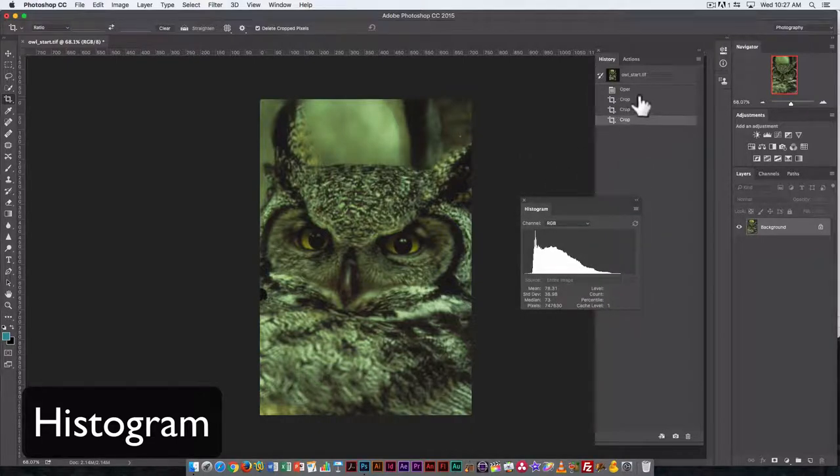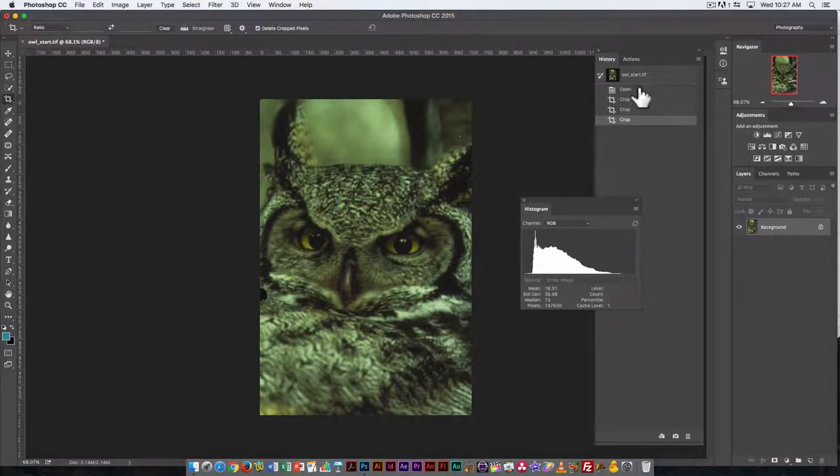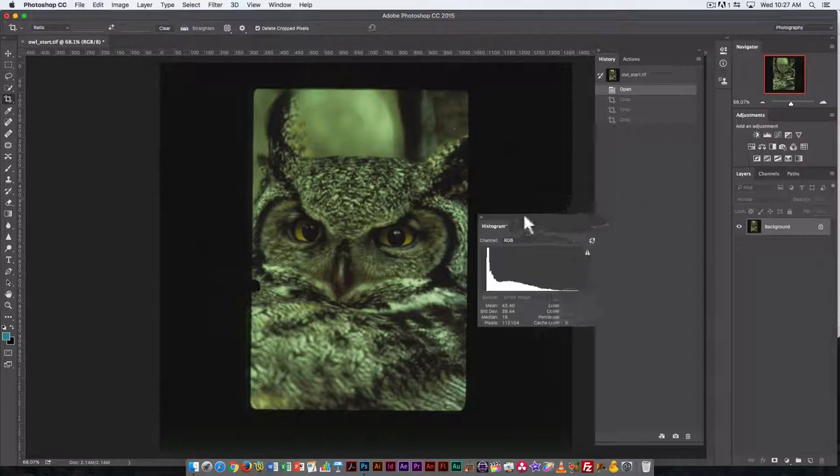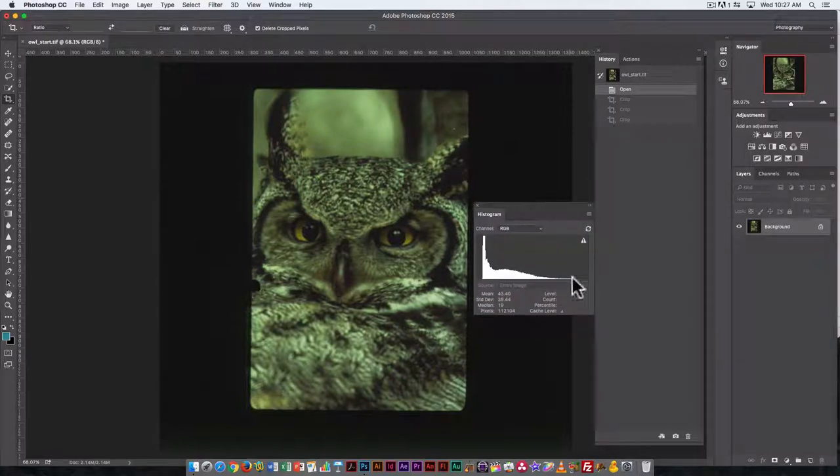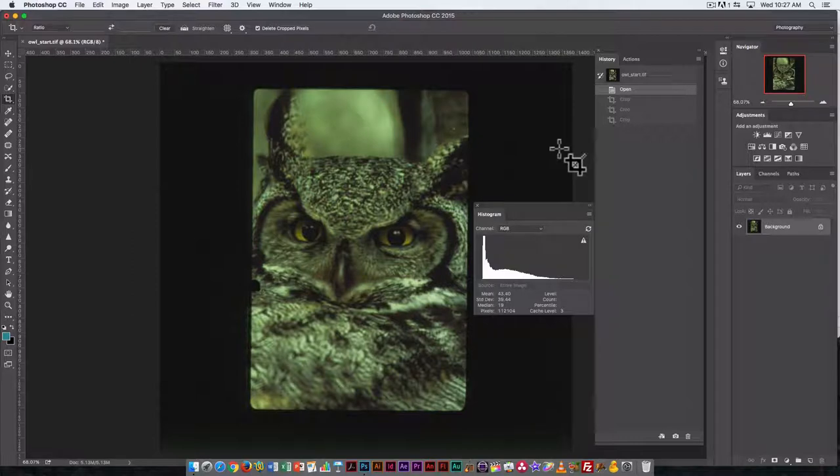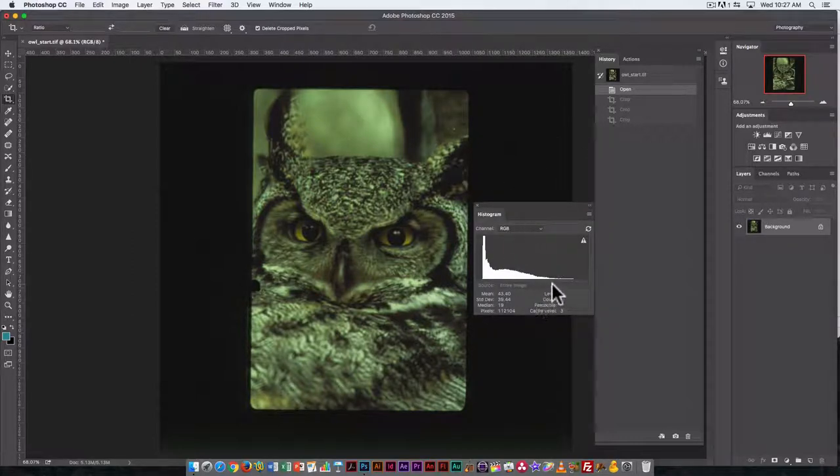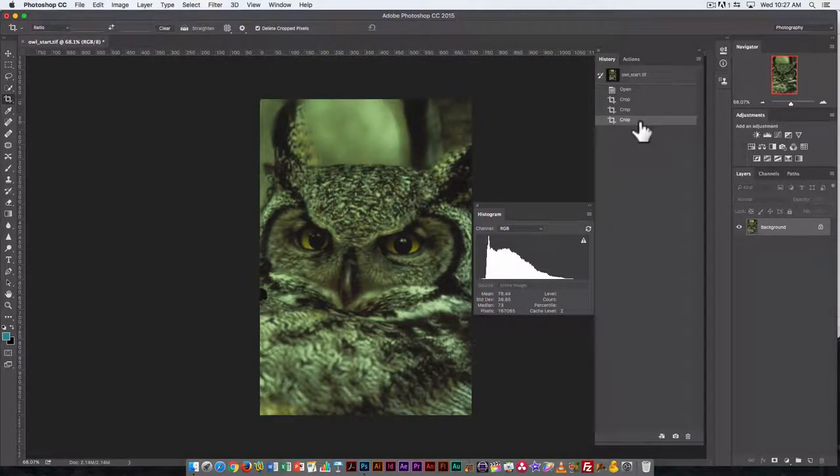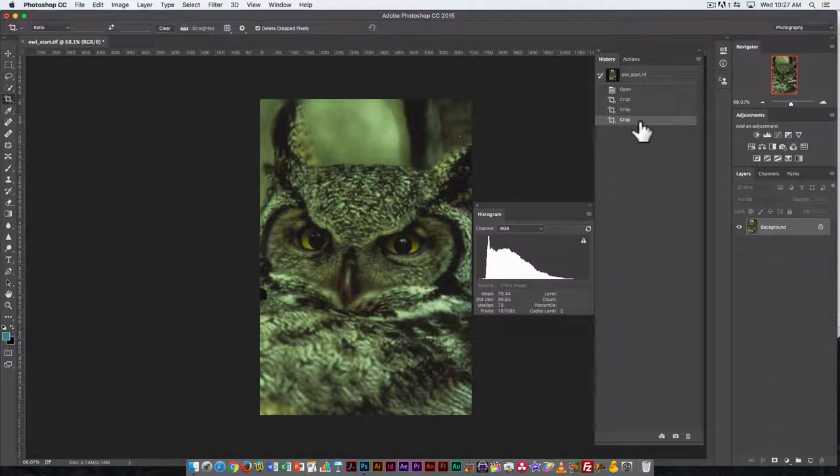I cropped the image first because when you go back to open, you can see that having all that black around the owl affects the histogram readout. By cropping out the black as our first step, now the histogram is only reading the values that are part of the image. First step, crop.